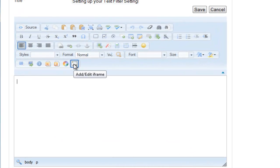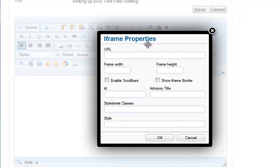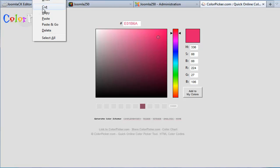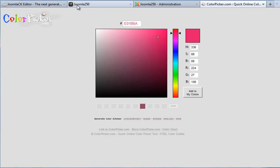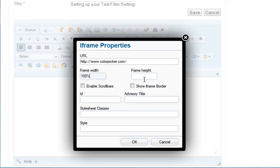Here I'm going to click on the JCK iFrame plugin. What I want to do is embed ColourPicker.com in an iFrame in an article. So I'm going to paste in the URL, give my width 100% — which means it's going to be the full width of the article container — and let's make the height 500 and click OK.